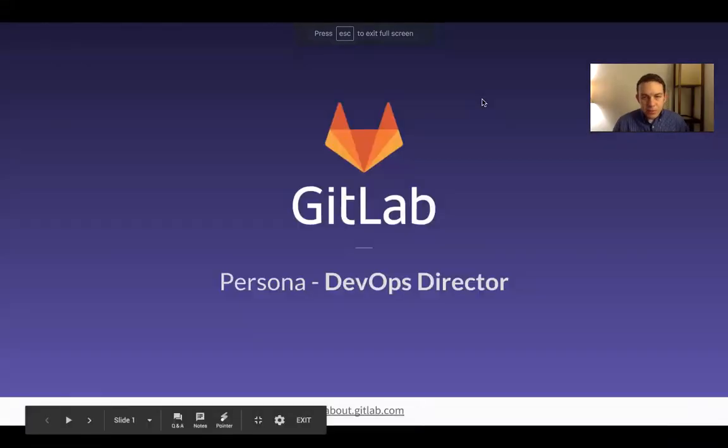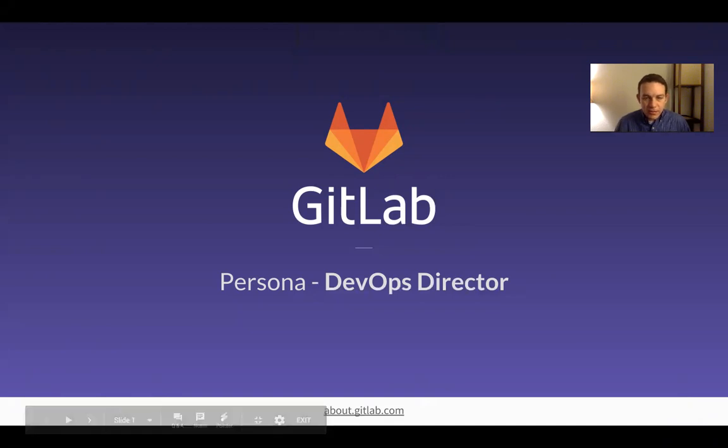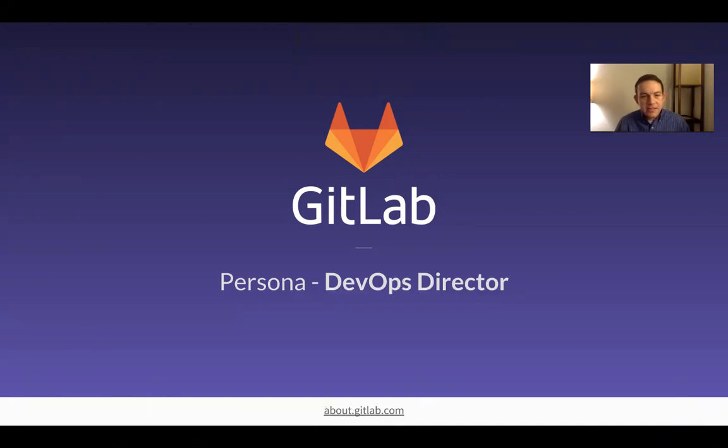Hi, my name is William Chia. I'm a product marketer at GitLab, and this is a customer persona video.